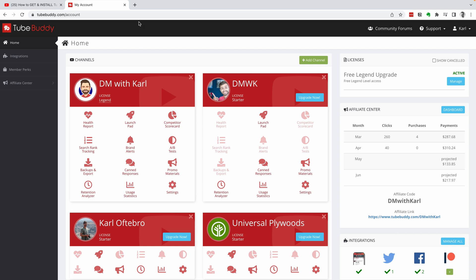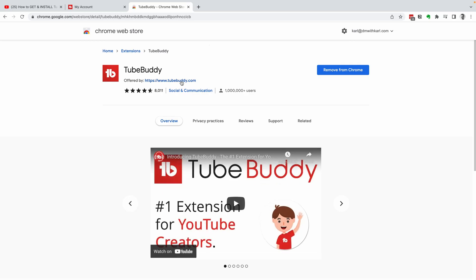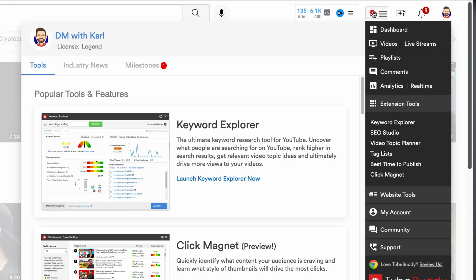Now that we've got a TubeBuddy account, we're going to install it on YouTube. To do this, head across to the Chrome store and search for TubeBuddy. Make sure to check that it is offered by TubeBuddy.com and then click add to Chrome. Once you've clicked add to Chrome, head over to YouTube and click on the TubeBuddy logo with the hamburger icon next to it.